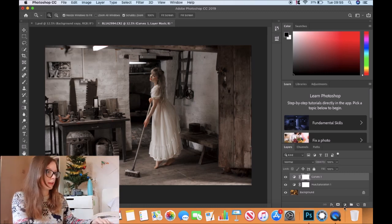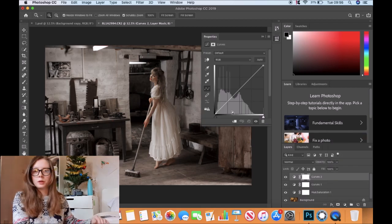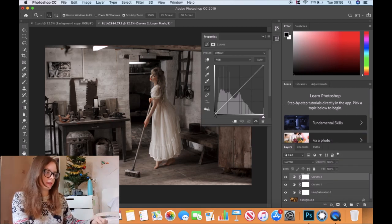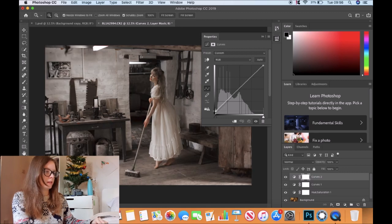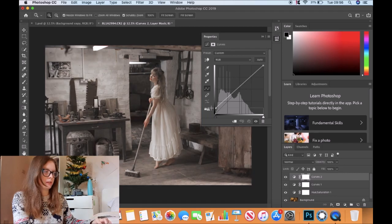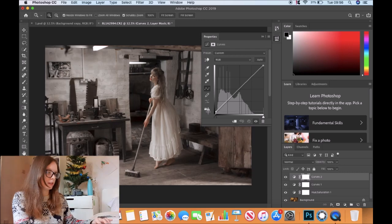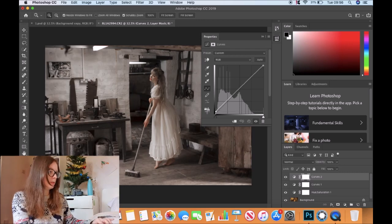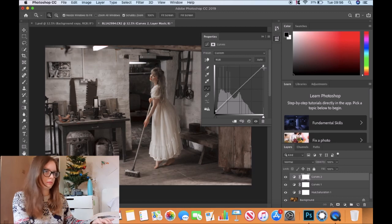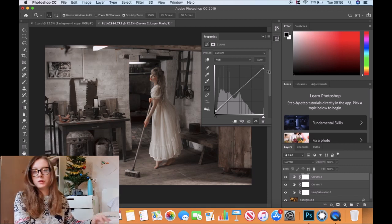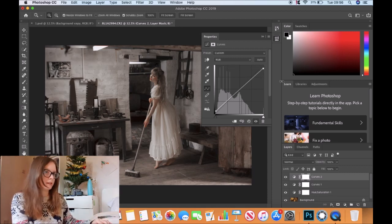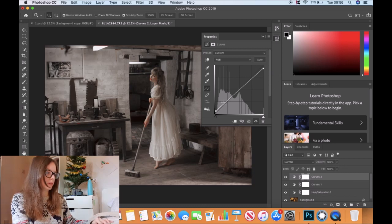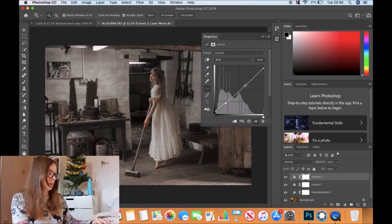Now I want to really flatten the image and make it appear painterly. We're going to add another curves layer. One of the best ways to do this is by crushing your blacks and whites. If you go right to the end and lift it up, you can see the shadows go from more of a black color to a grey color. That goes a long way in flattening the colors and making it look more painterly. We'll do exactly the same with the whites. Now I want to add a bit of tone back into the image, so we'll bring that back to the middle.